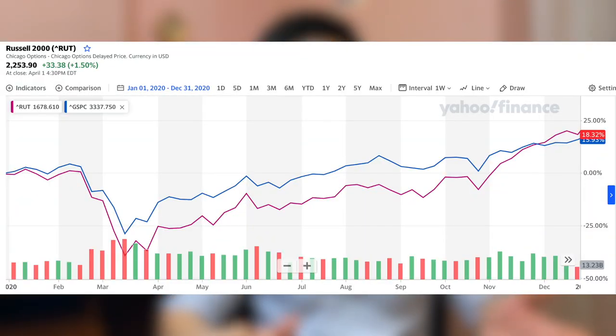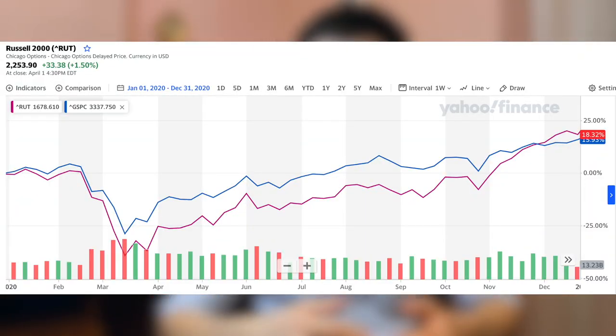In early 2020, small cap stocks performance was trailing behind that of the large caps. The small caps proceeded to lose much more of their value during the stock market crash in March 2020. The small caps also recovered faster, and their values surged after Pfizer and BioNTech announced they had successfully developed the coronavirus vaccine. The small cap-focused Russell 2000 index grew by 18.3 percent in 2020, while the large cap-focused S&P 500 gained just 16.3 percent.